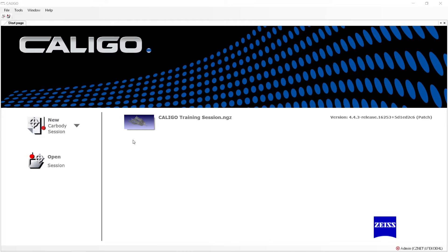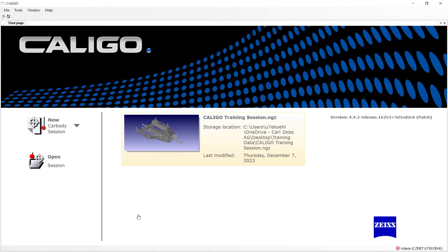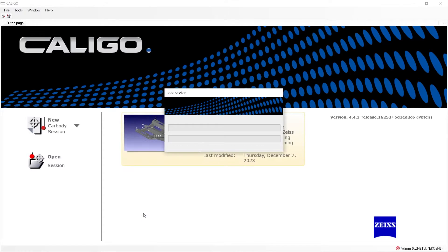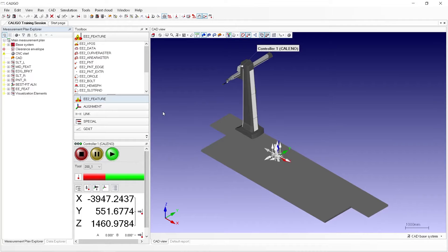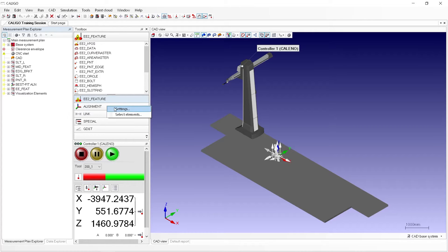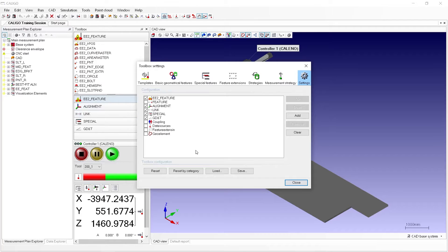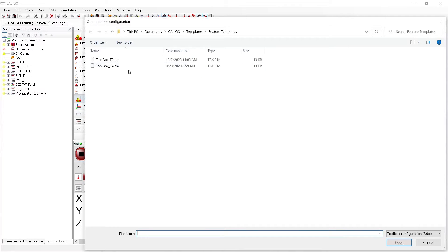We will begin by opening up the Calego training session that was included in the training data for the Starter Guide. Next, we will load the appropriate feature templates and toolbox for tactile measurements. This can be done by right-clicking on one of the categories for the toolbox and selecting Settings. Then we'll select Load and open the toolbox for tactile measurements — Toolbox_TATBX — that was included in the training data.